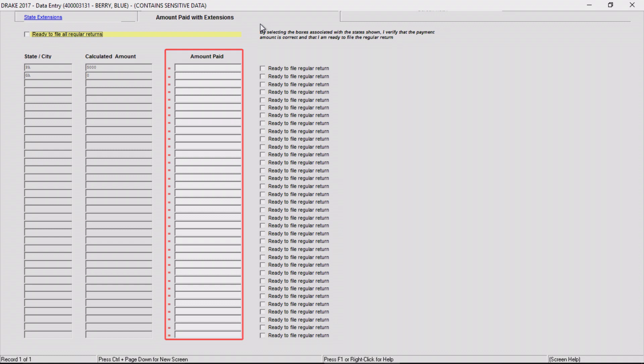If all regular state returns are listed on the screen and are ready to be filed, check the box at the top of the screen. If only specific states are ready, check off each one as it is ready.